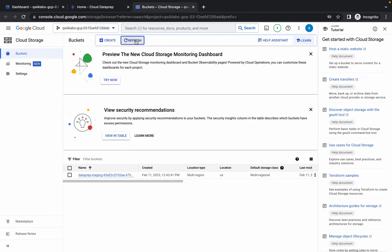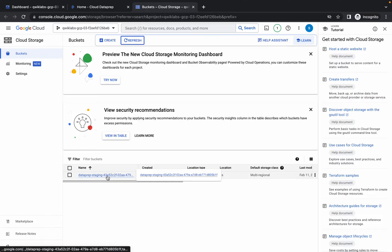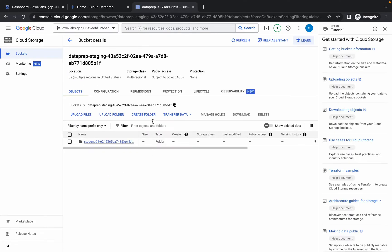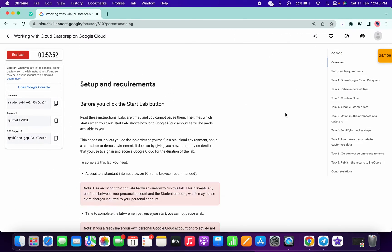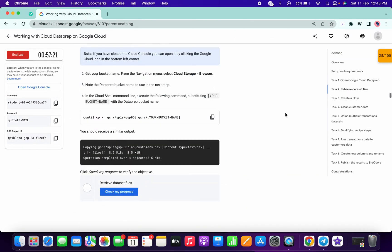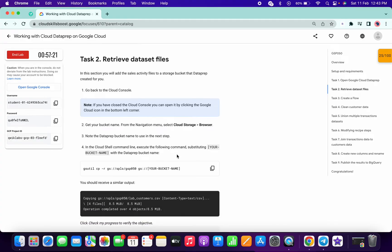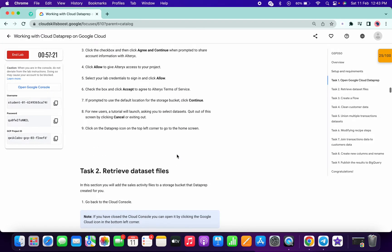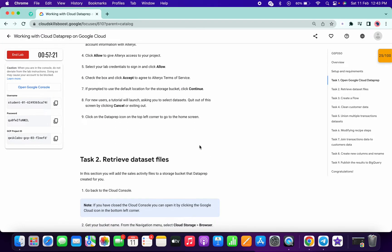Just refresh the page and here you will get your bucket — it's already created for you. Now we have to copy the name of the bucket. If you scroll down to Task 3, on Task 2 you can check the score.